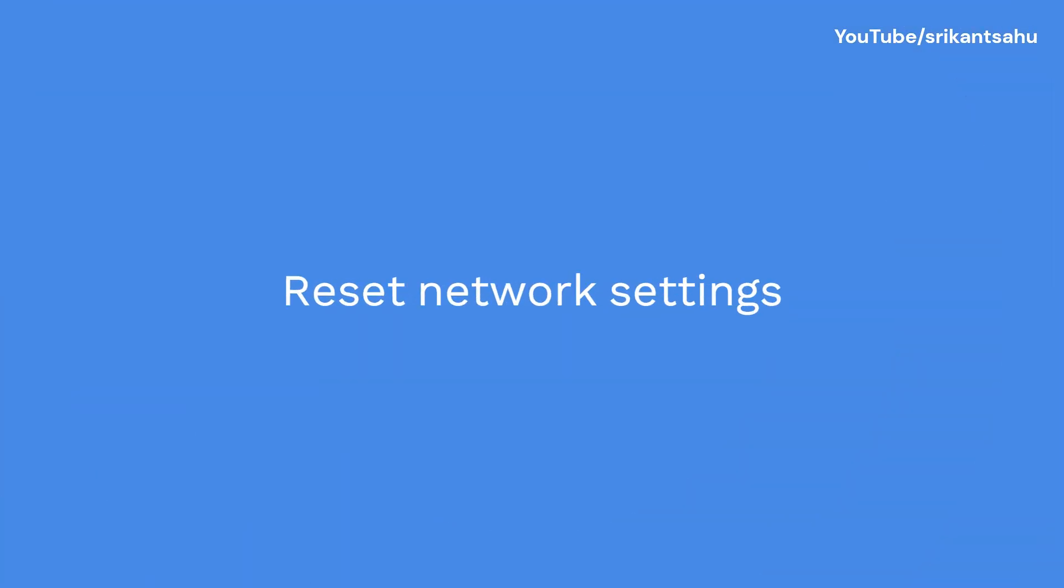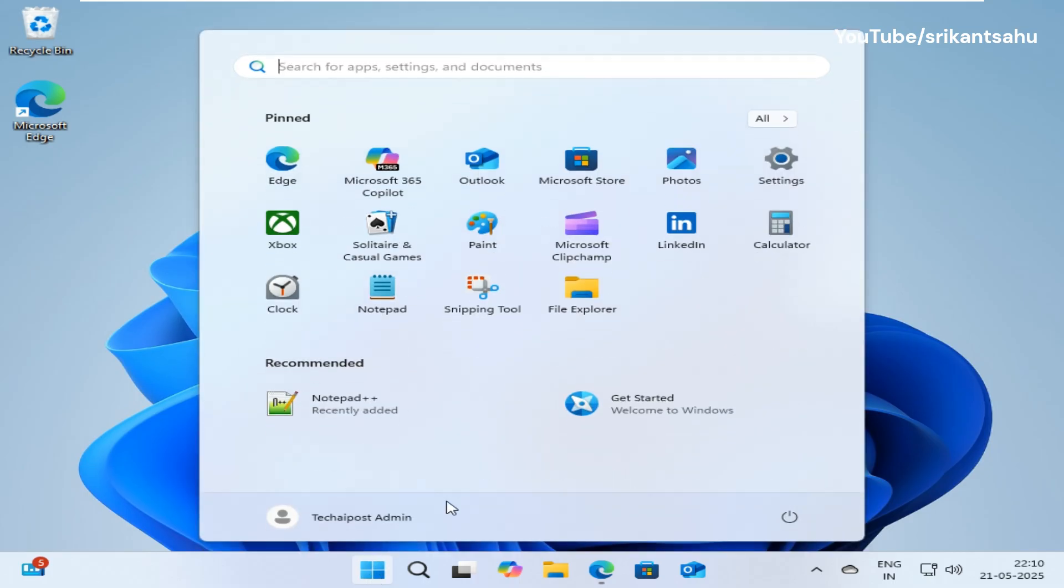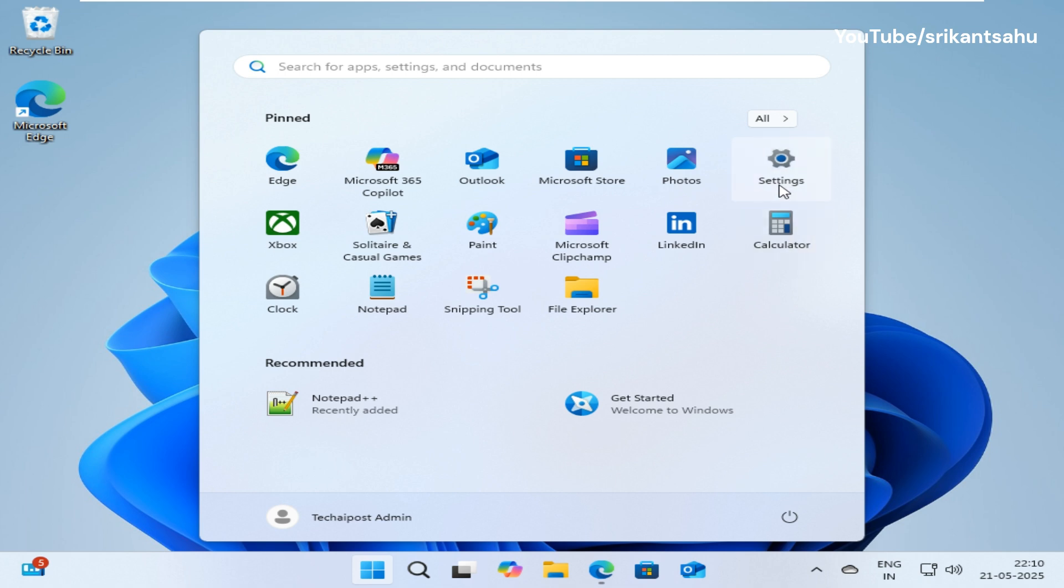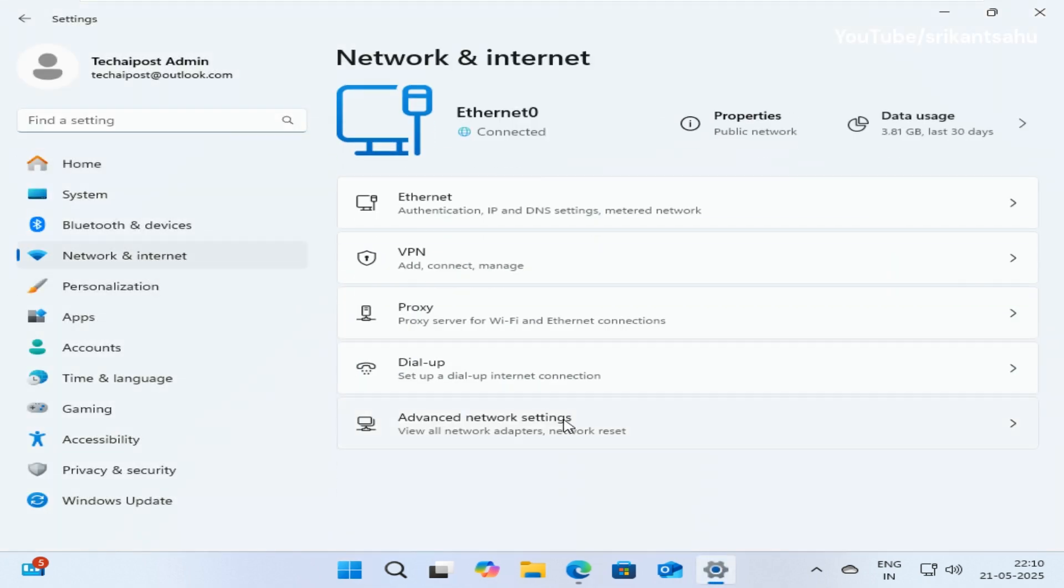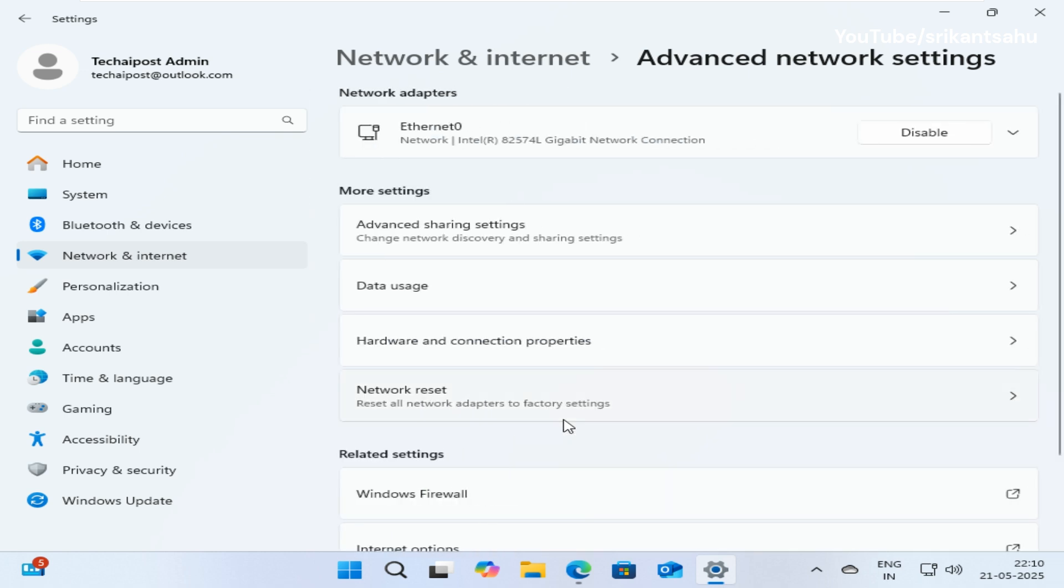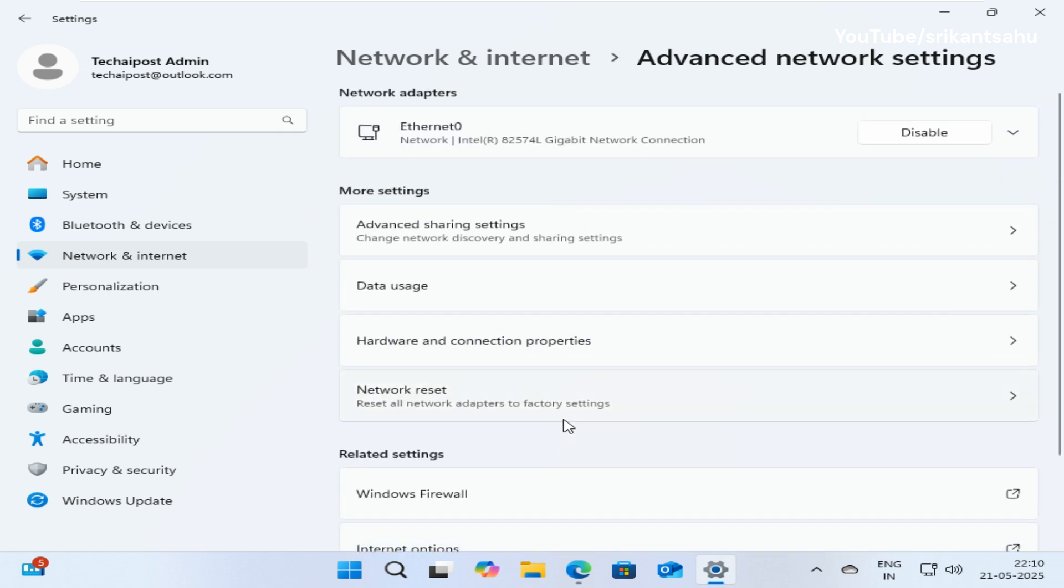If nothing works, resetting network settings removes and reinstalls all network adapters including Wi-Fi, Ethernet, or VPN, deletes saved Wi-Fi networks.